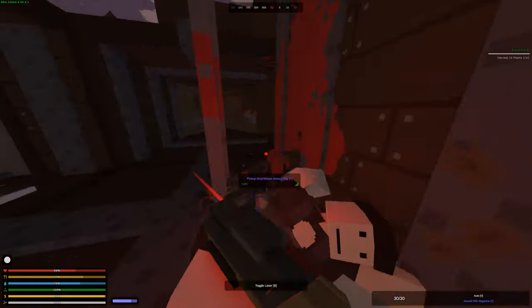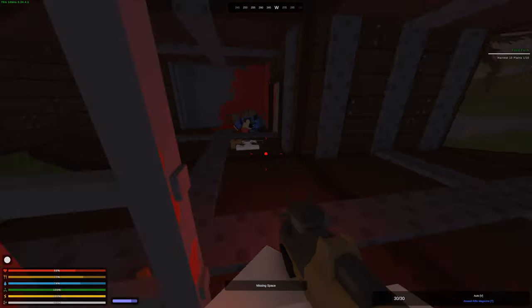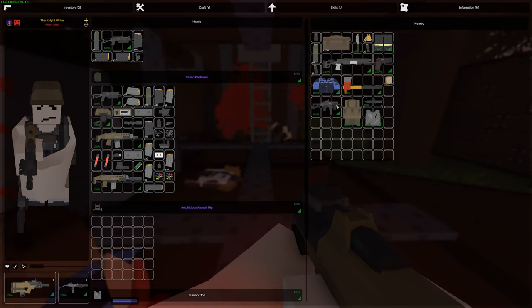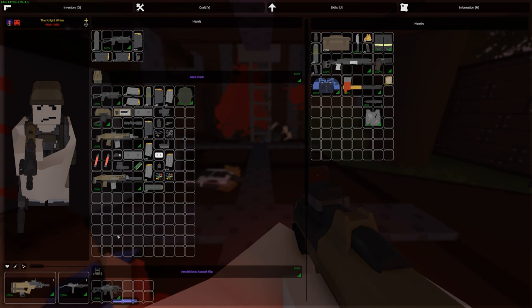I believe in Unturned and what Unturned could be. It needs a deep clean of its community.